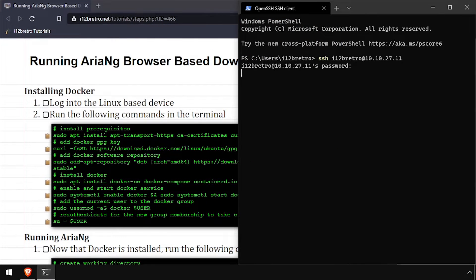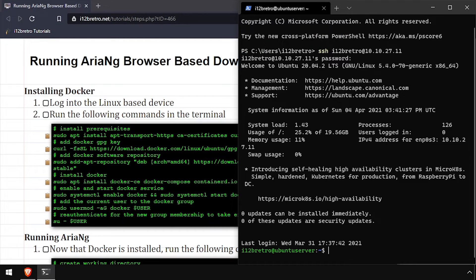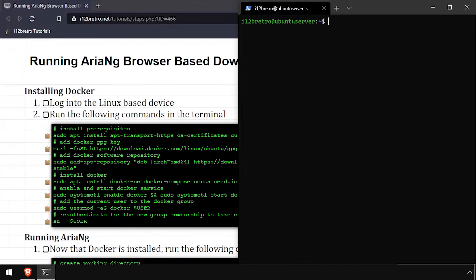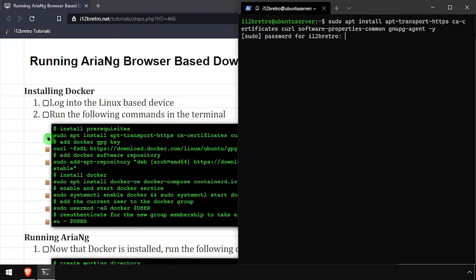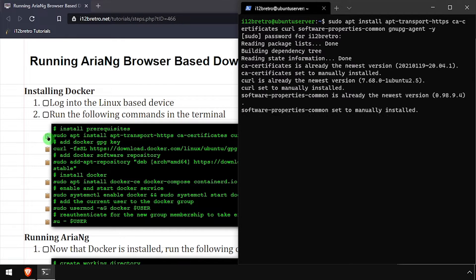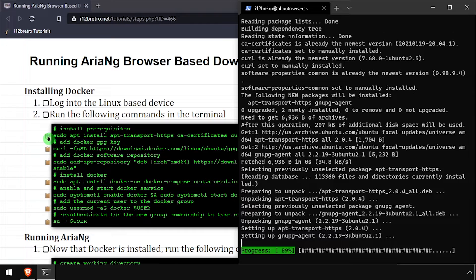To get started, log in to the device that we're going to install Docker on. First, we'll use apt-install to install a few prerequisite packages required to install Docker.